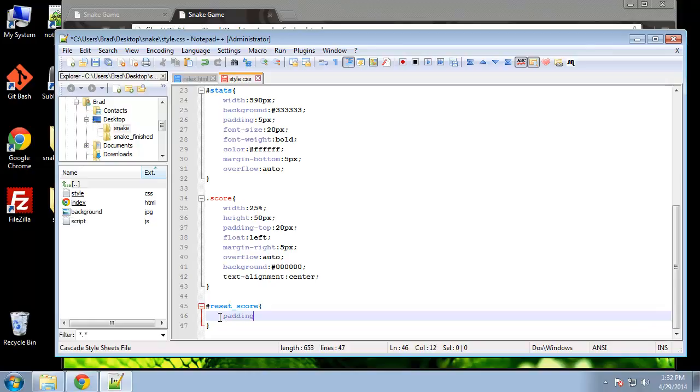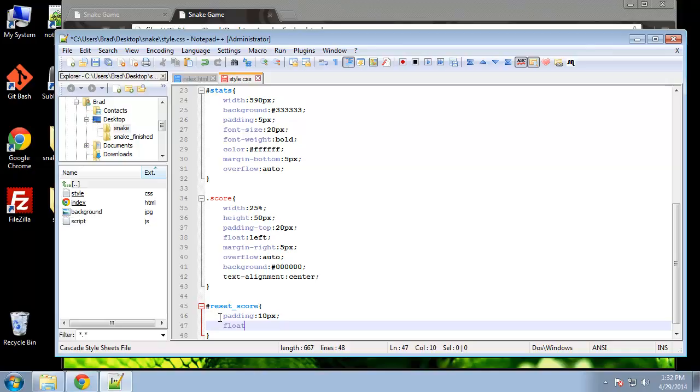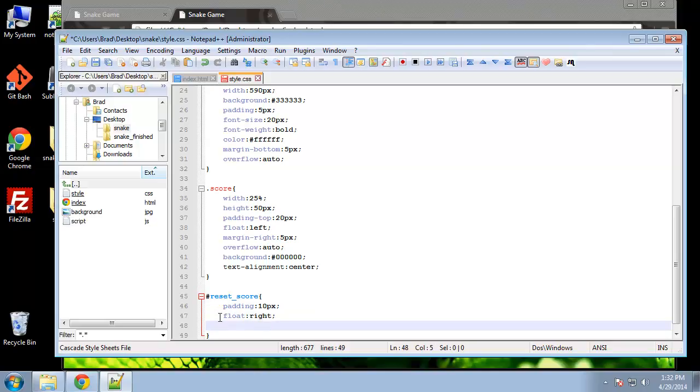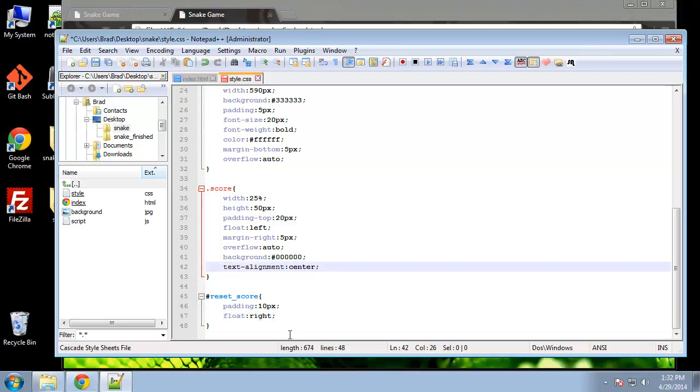Let's see, the ID is reset score and this is a button. We're going to give it 10 pixels padding and let's float it to the right of the score blocks. That's it really for the reset button.